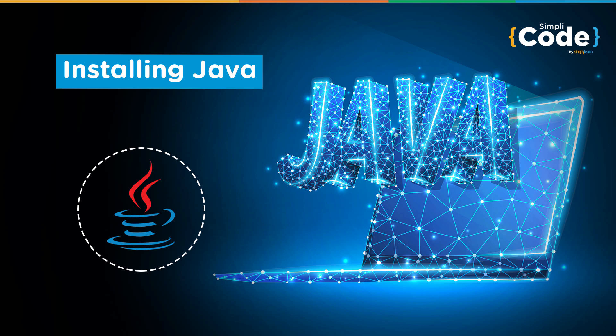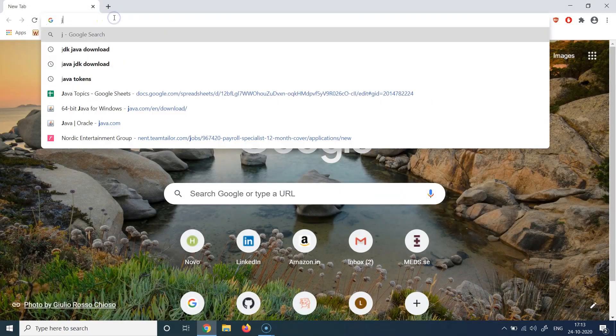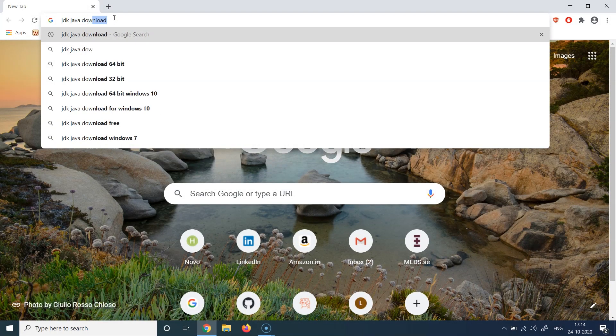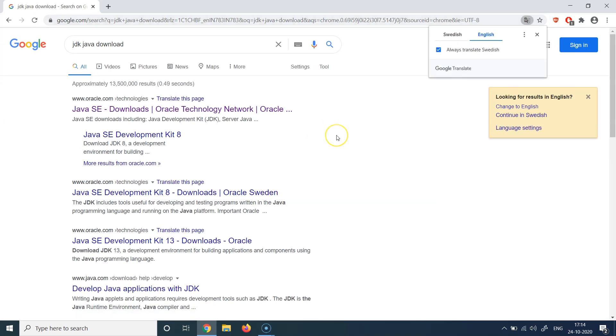The first step to install Java is to download it from the official Oracle website. So for that, let's open a web browser and type JDK Java download and hit enter. Then you need to find the link which says oracle.com because, like we discussed in the previous lecture, Java is owned by Oracle.